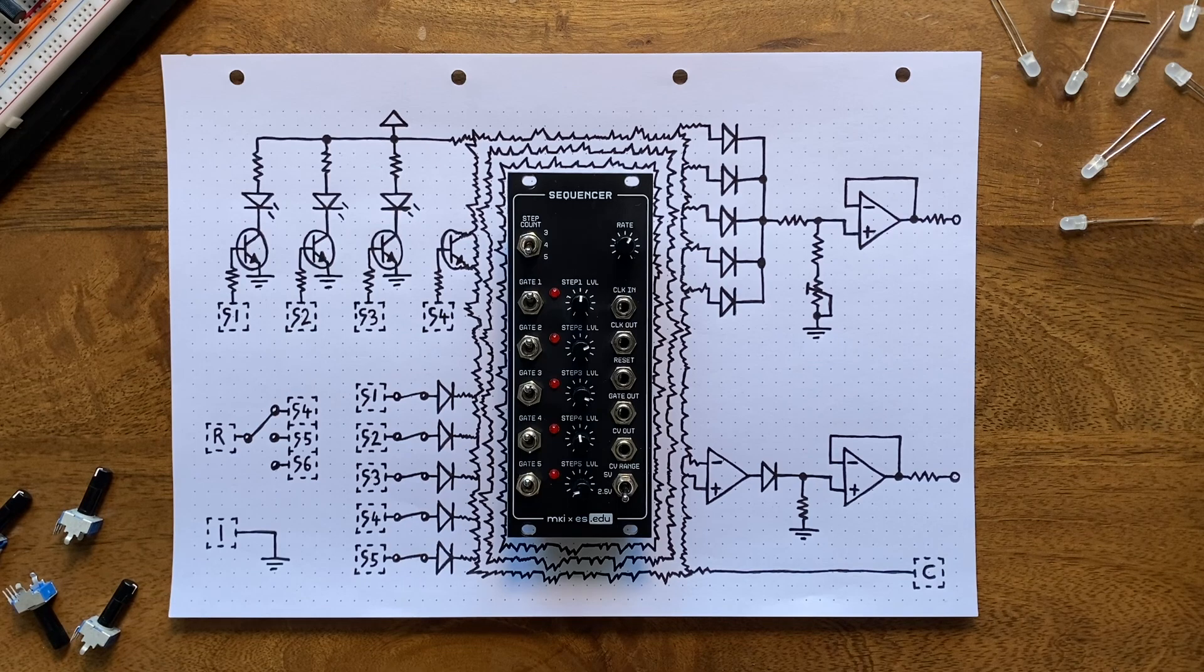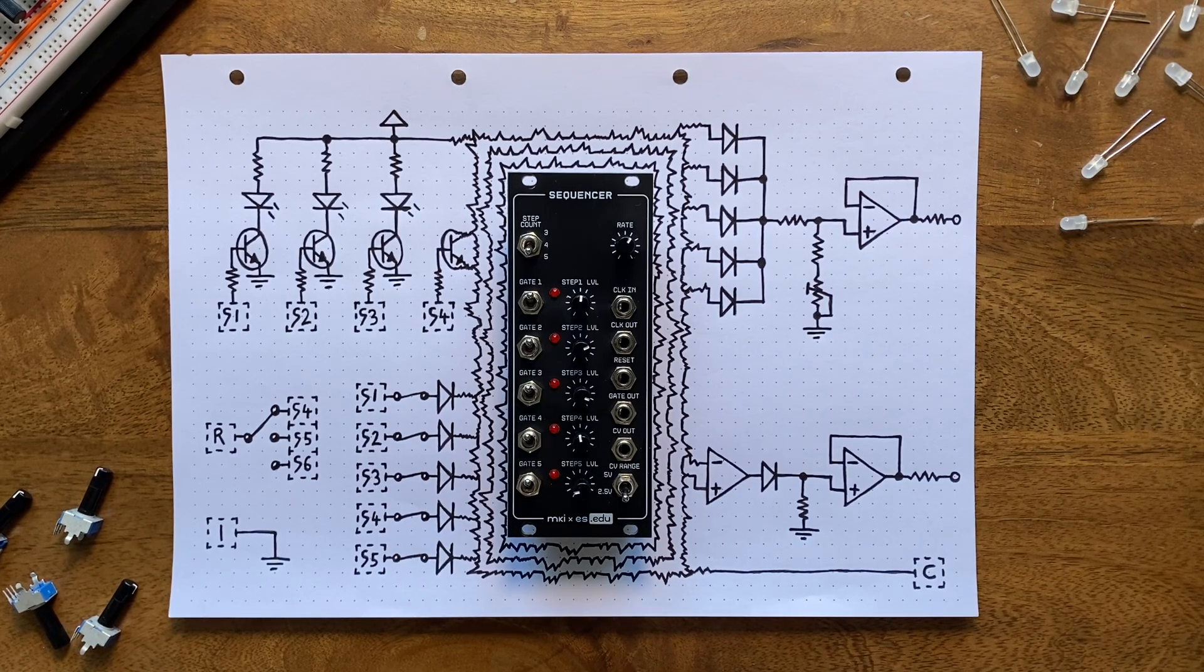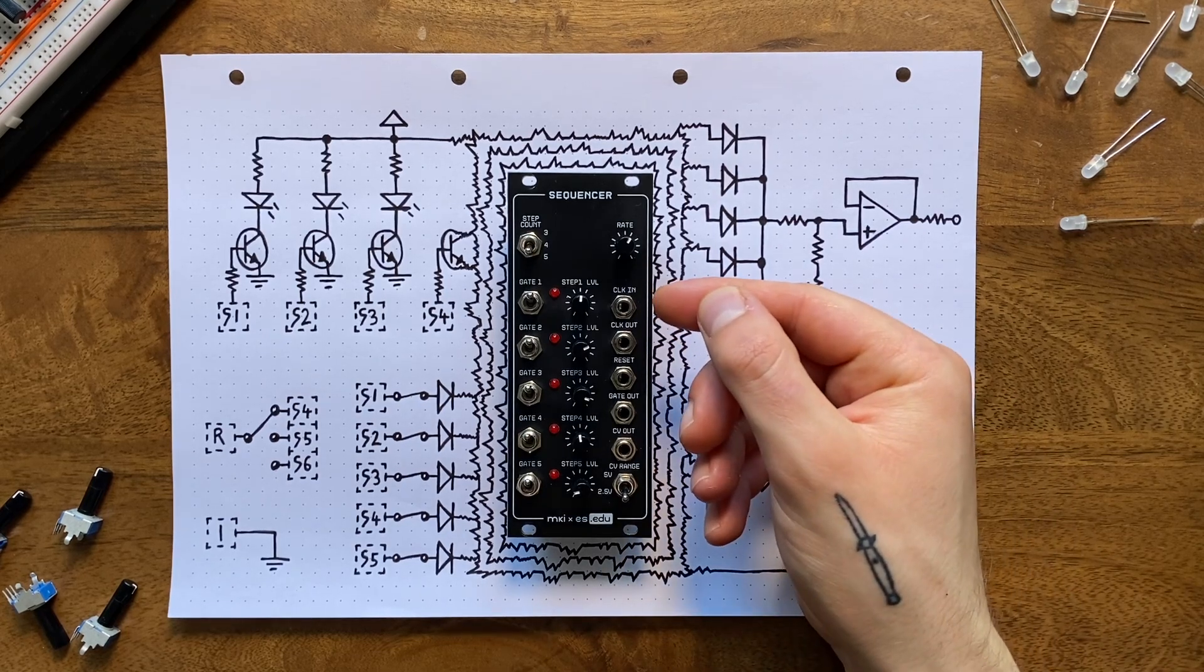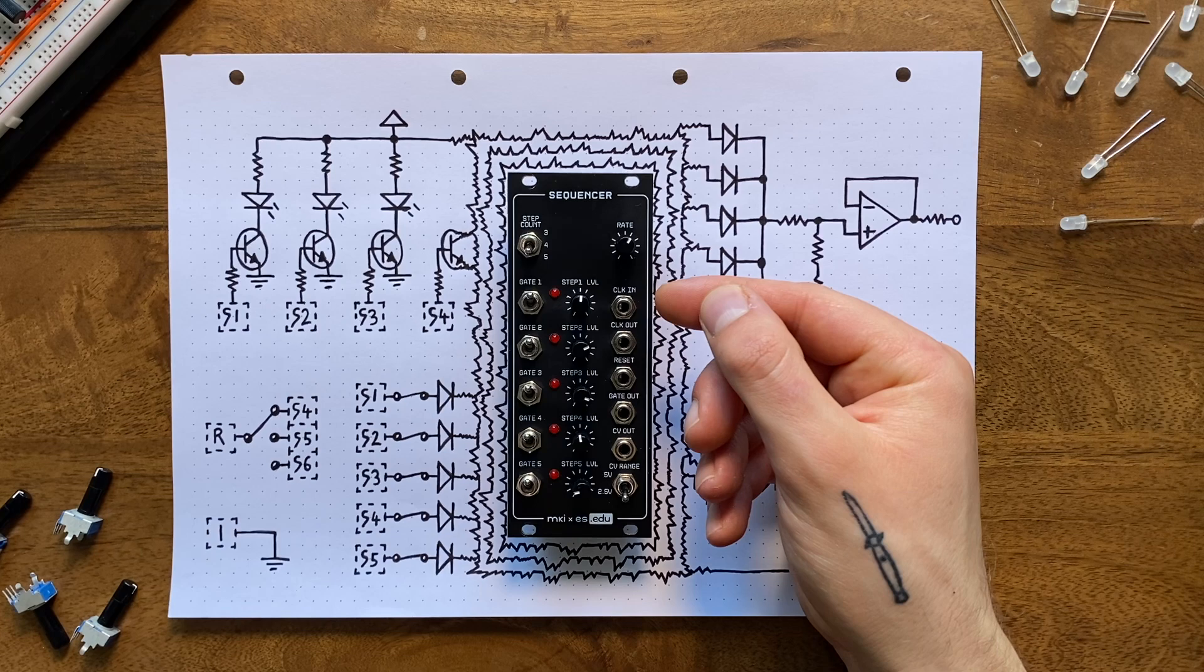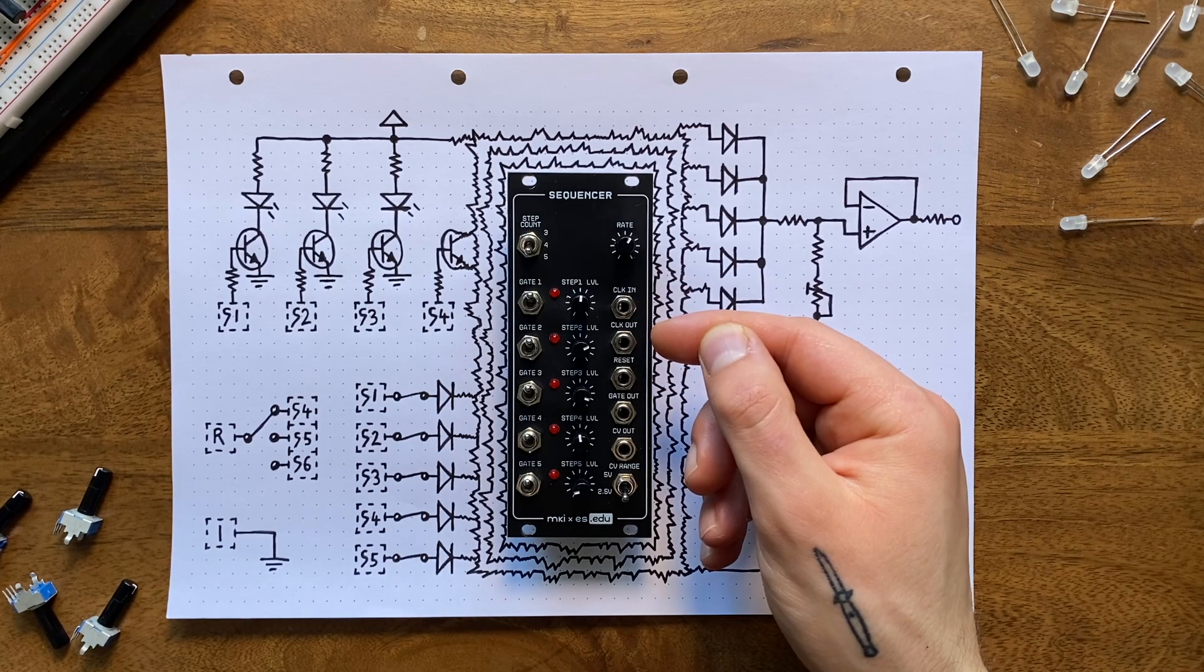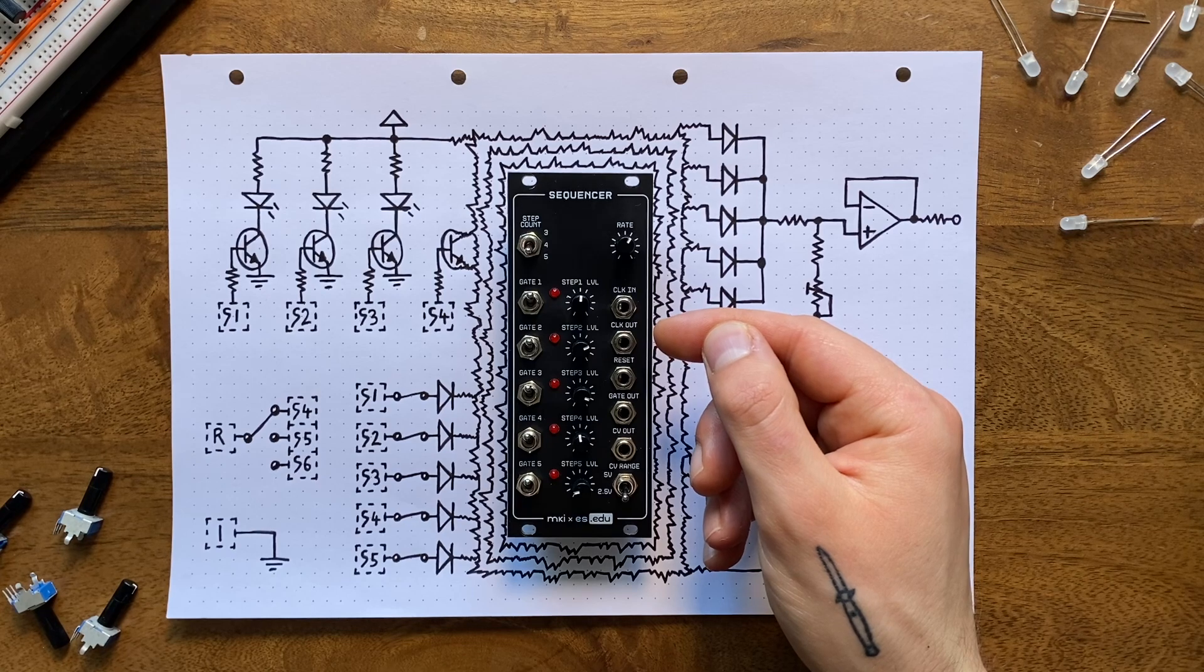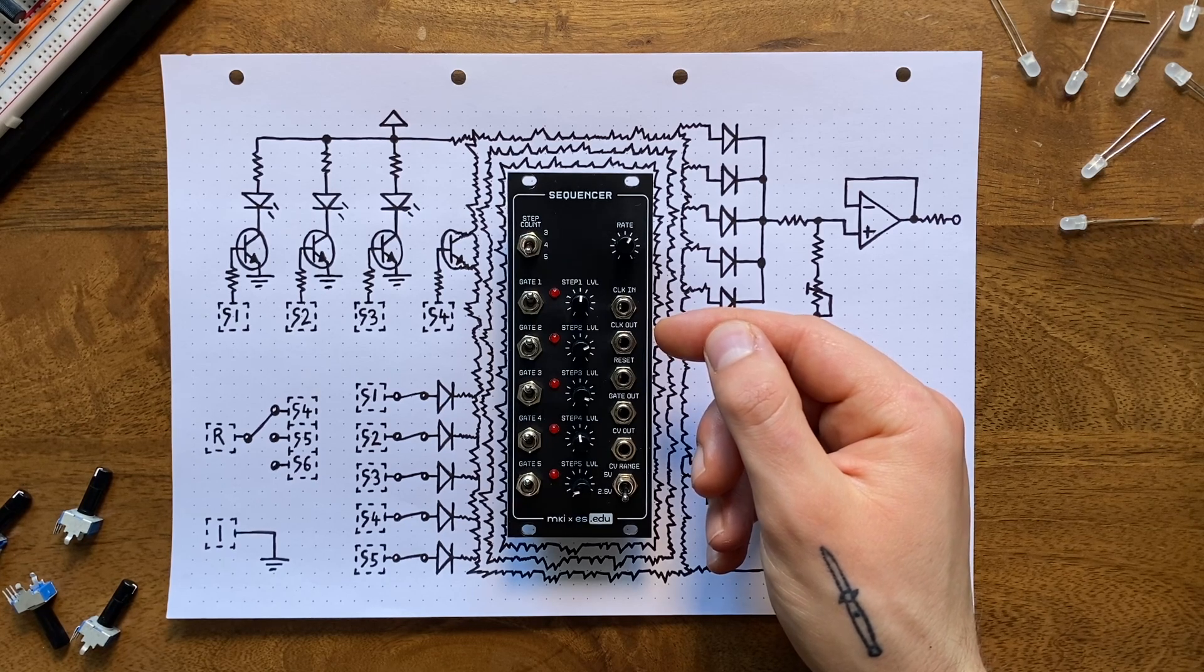So that's all the control elements. Let's move on to the inputs and outputs. Here, we've first got a clock input that overrides the internal clock generator, in case you want to clock the sequencer externally. Next, there is a clock output that will turn into a clock through whenever you do patch in that external clock.